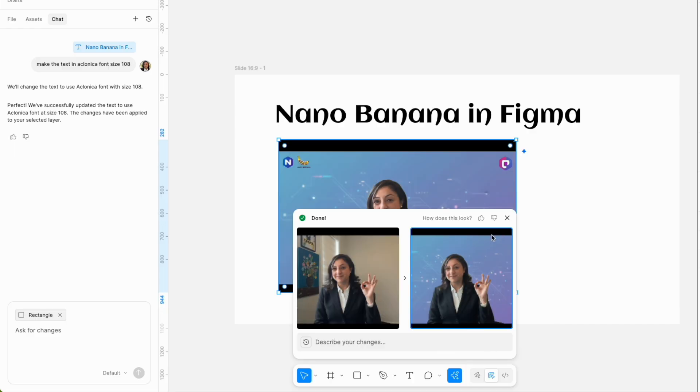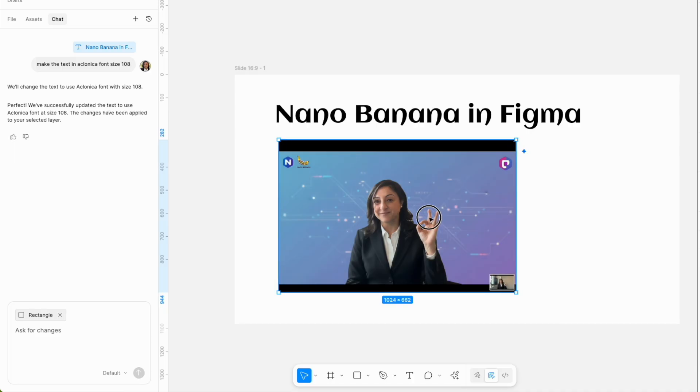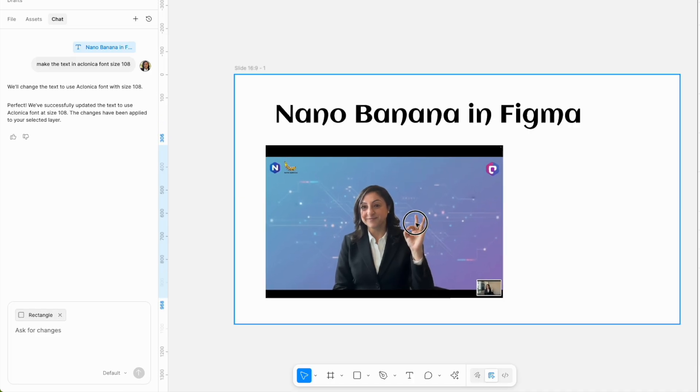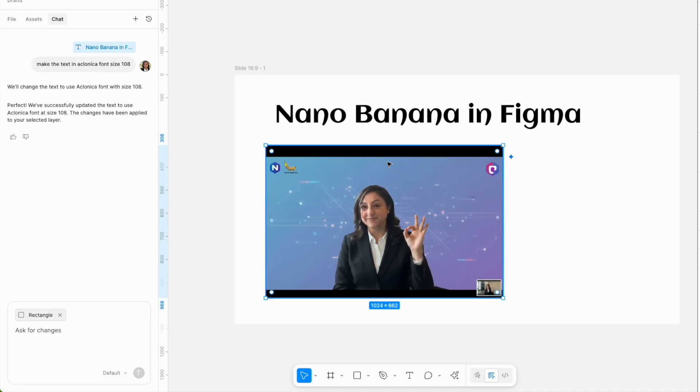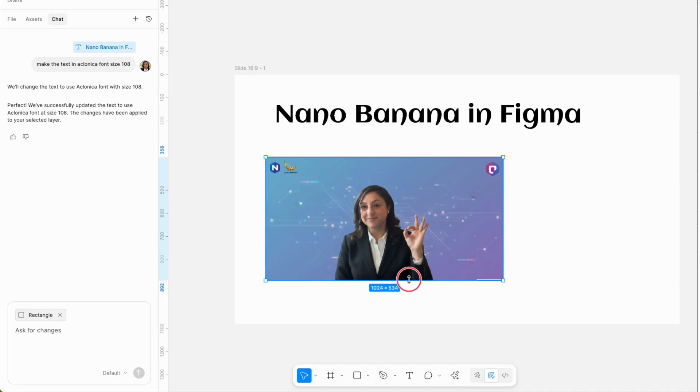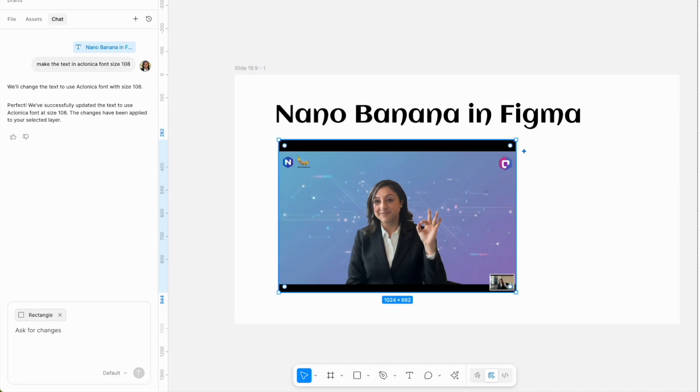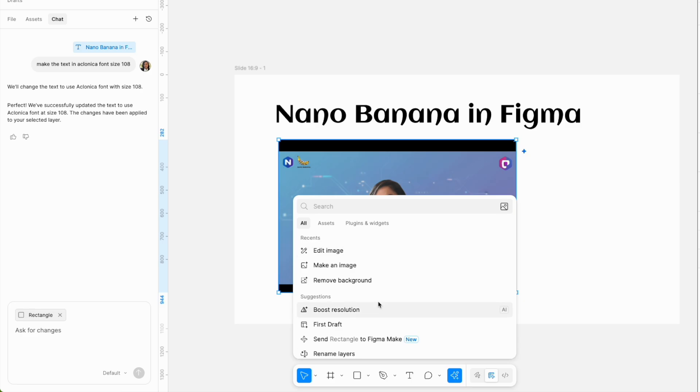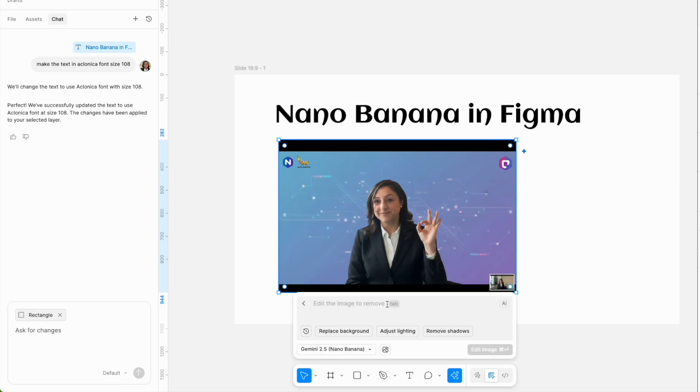Now the background worked all right, it looked good, but it definitely missed the logos. It did not recognize Figma as a logo and definitely not Nano Banana either. Next, I selected edit image again.